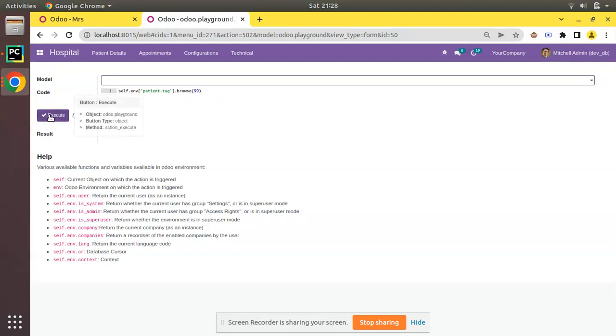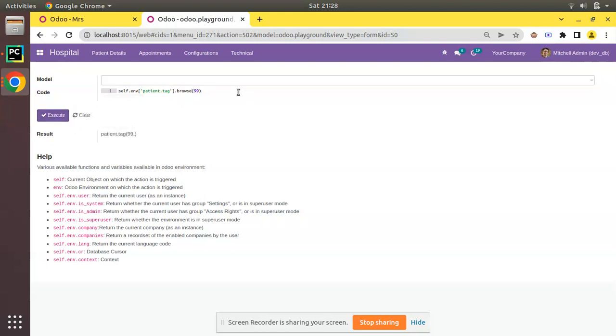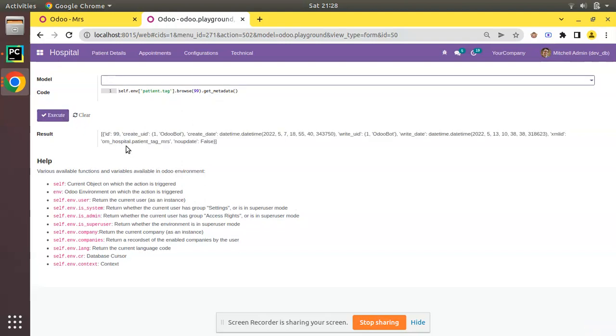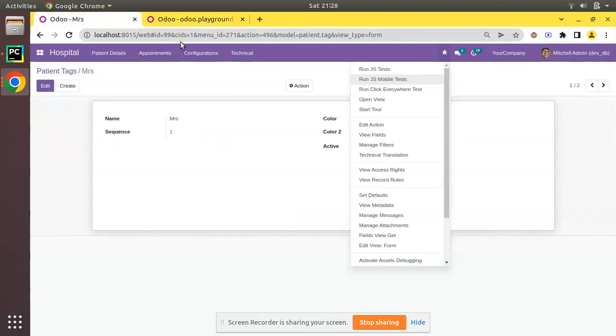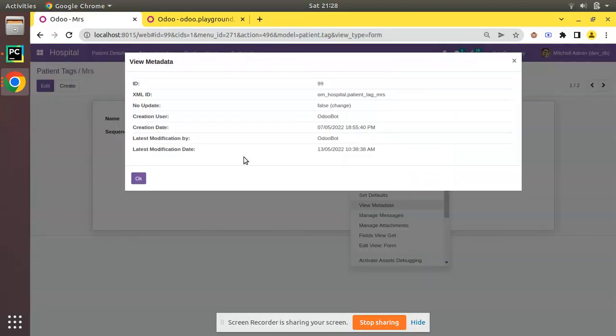So we have successfully browsed that record. On that recordset - in your code you might have a recordset maybe sale order or purchase order or invoice - if you have a recordset you can just call .get_metadata(). You can call this function get_metadata, there is no argument for this function. Just call .get_metadata() on a recordset and if you execute, you will be getting a list as follows. The list contains a dictionary and the keys are ID. Here you can see the record ID is 99. If we go to View Metadata, you can see record ID is 99 and create_uid is 1.